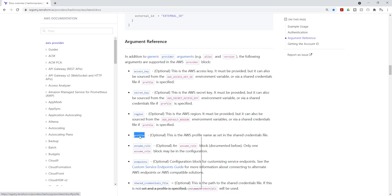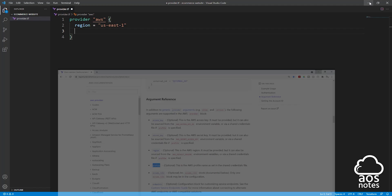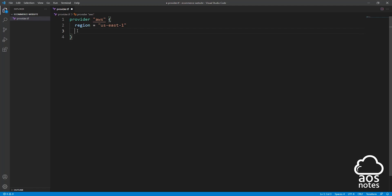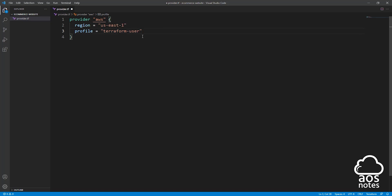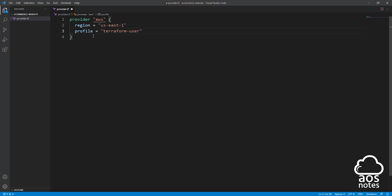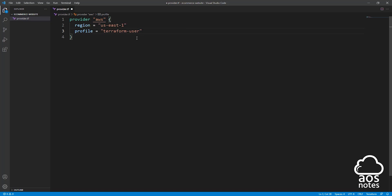Copy this profile and come back to your code and on that region, paste that profile there and press space and enter the equal sign and press space again. The next thing we are going to enter here is the profile name we created in the CLI. For my profile name, I called it Terraform user. This is how you enter it: Terraform user in double quotes. Whatever name you gave to your profile in the previous lecture, enter that name here in double quotes. That's all we need to do to specify our AWS provider and the profile we want to use.